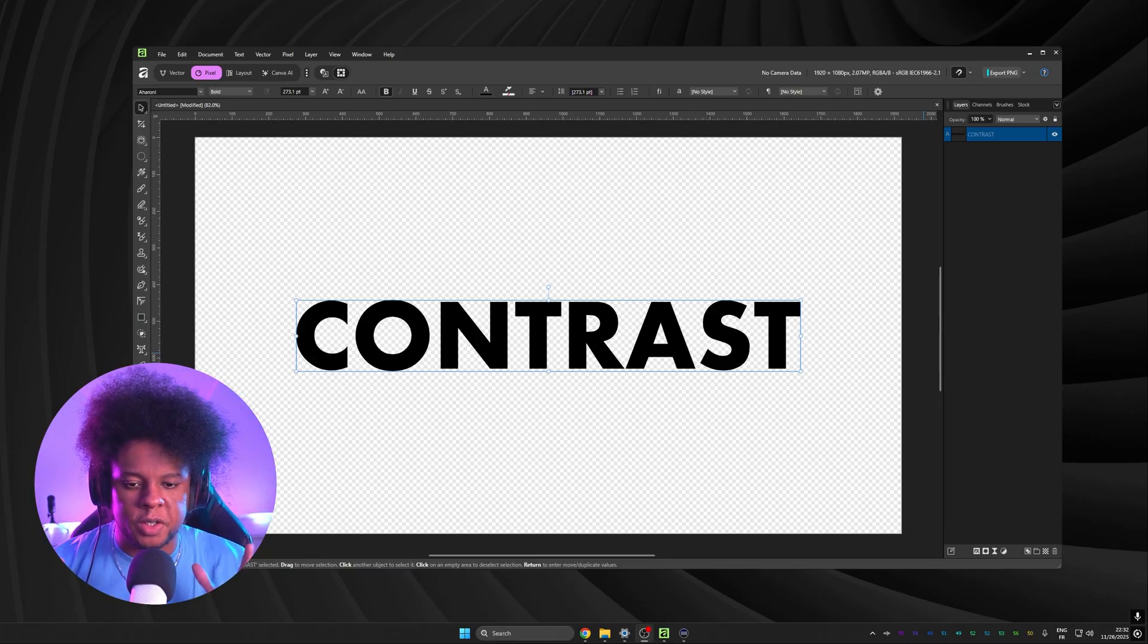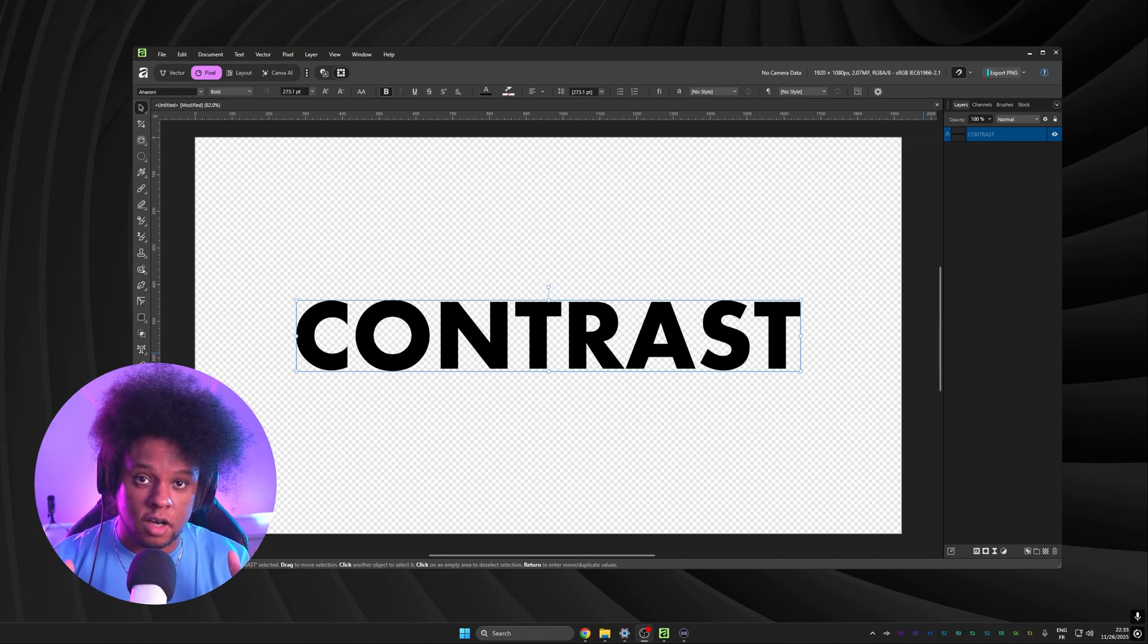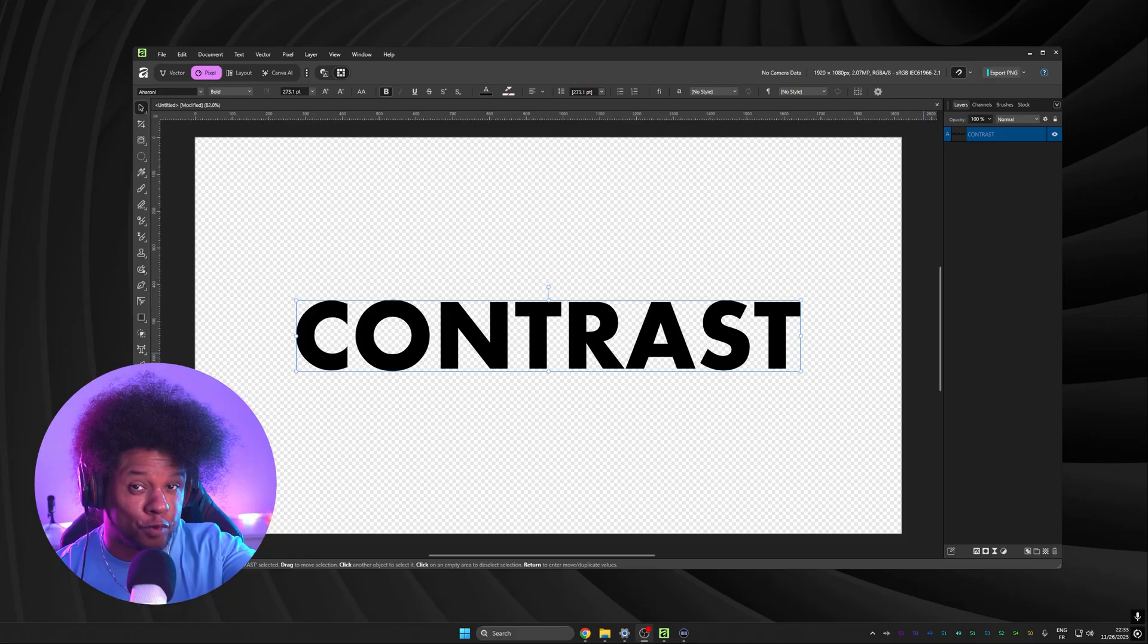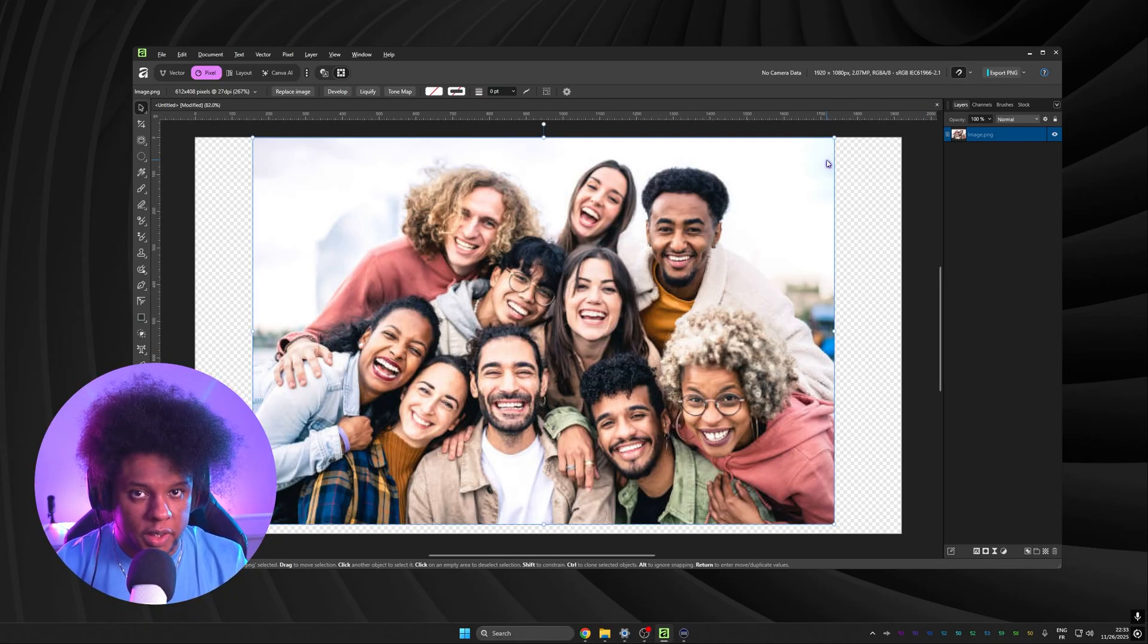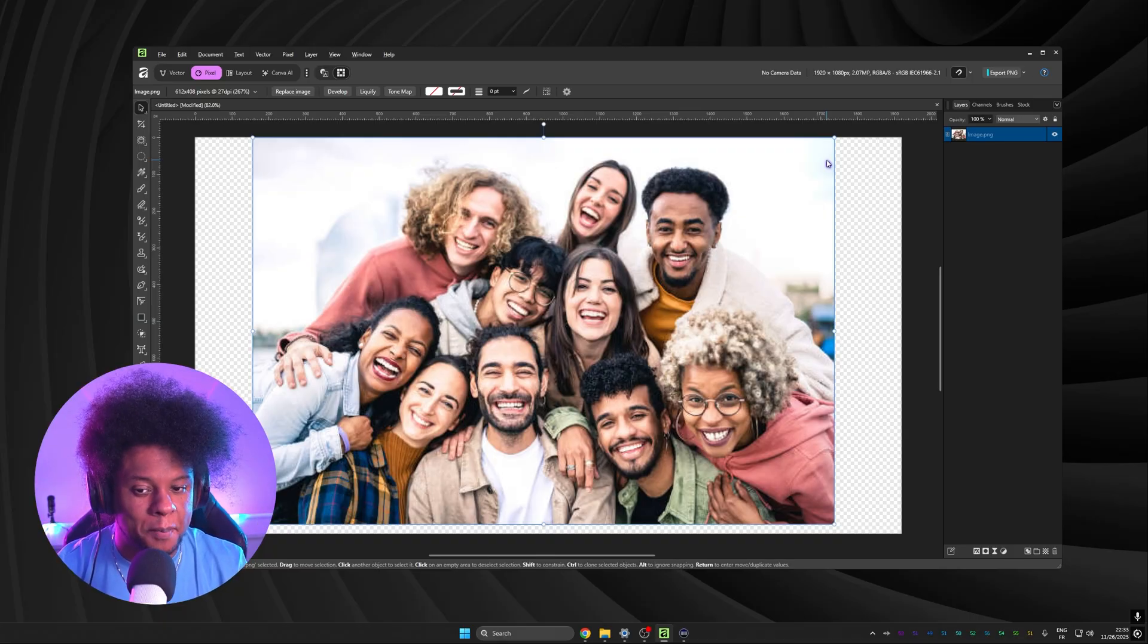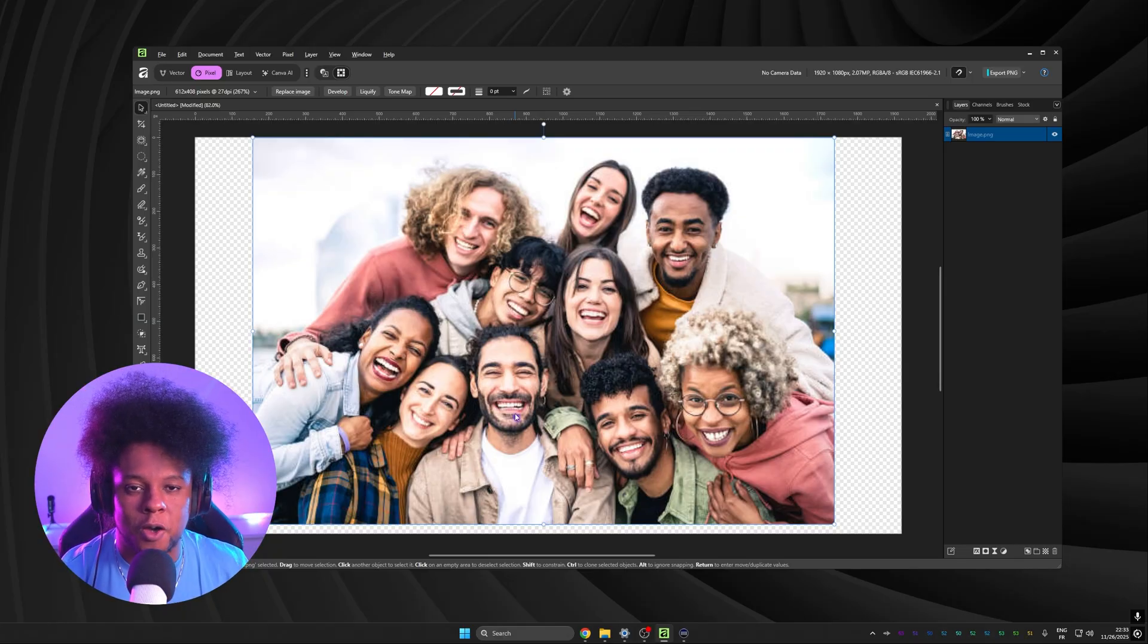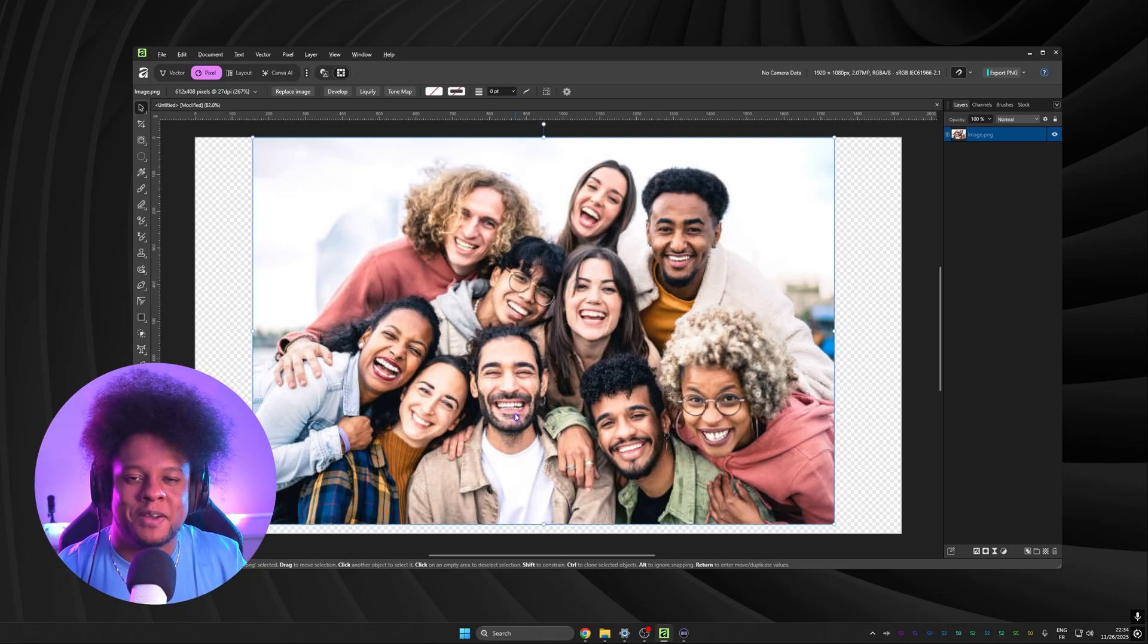Before we even begin, you need to understand contrast. Contrast as in colors, as in focus, as in size, as in values. For example, if I show you this picture and I ask you, which character is the most important one? Come on, take your time. You don't know. Your first instinct might be to look in the middle. So when we talk about hierarchy and contrast, this is what we're talking about. This also means that I forgot to say position when I was listing those things. Position is also pretty important.